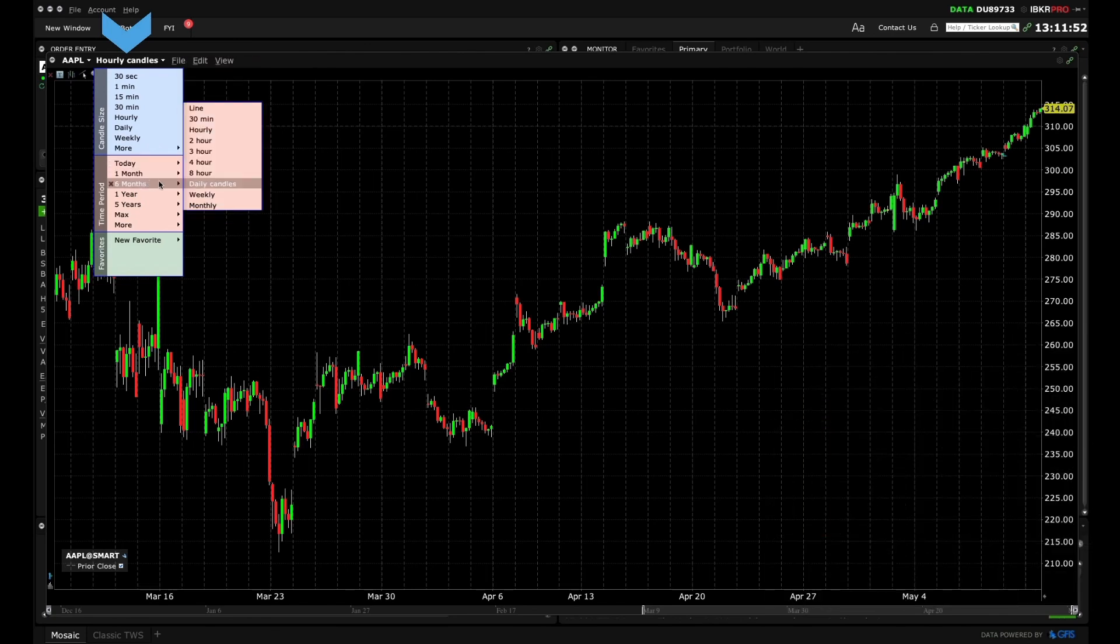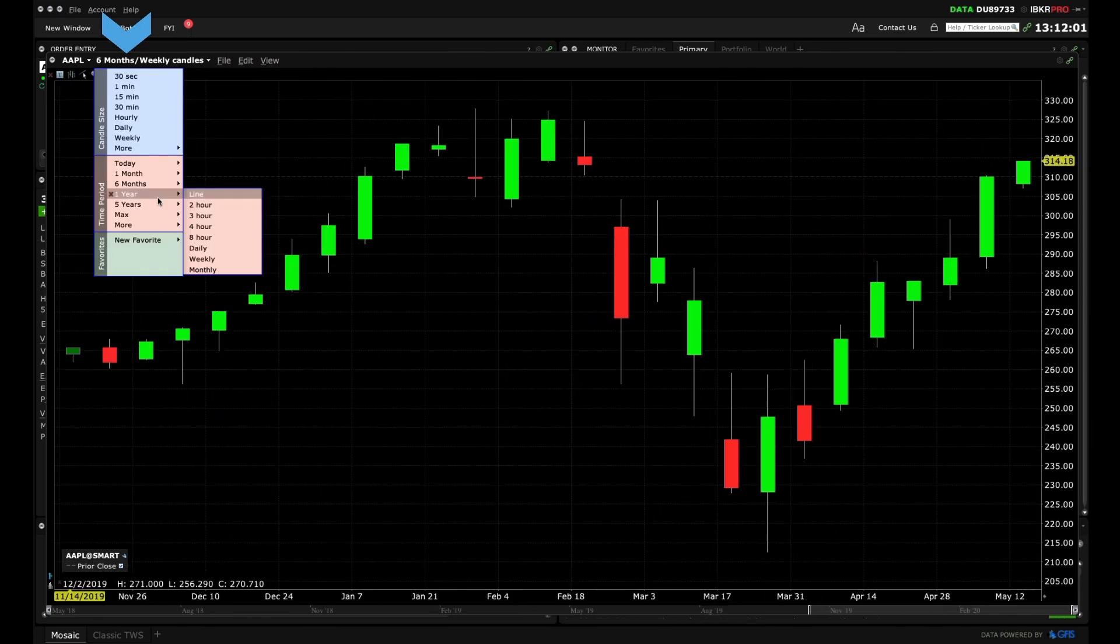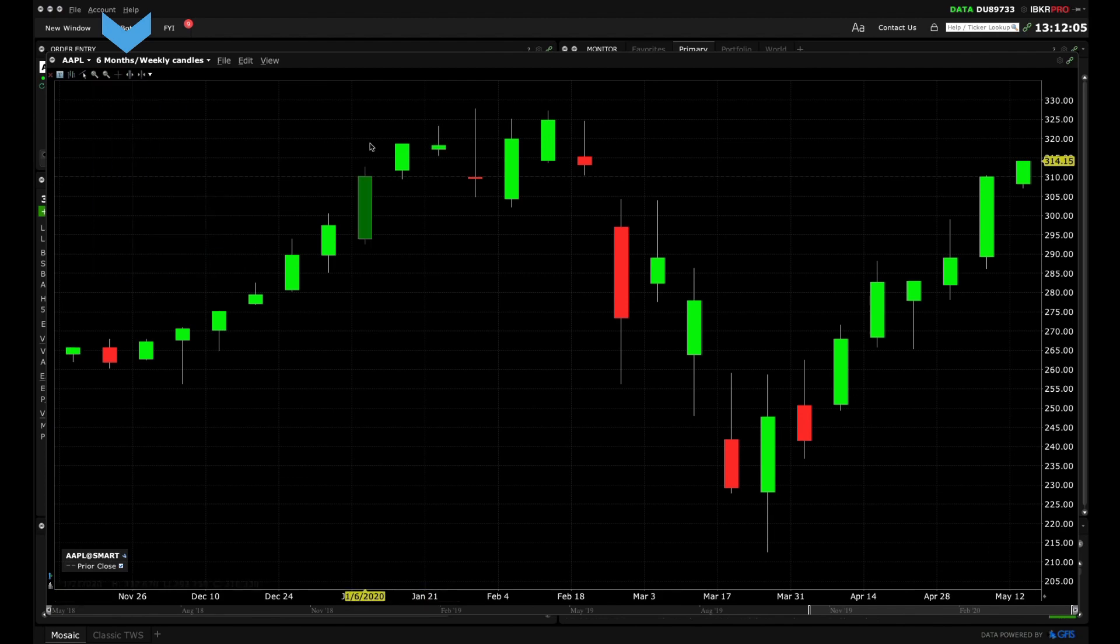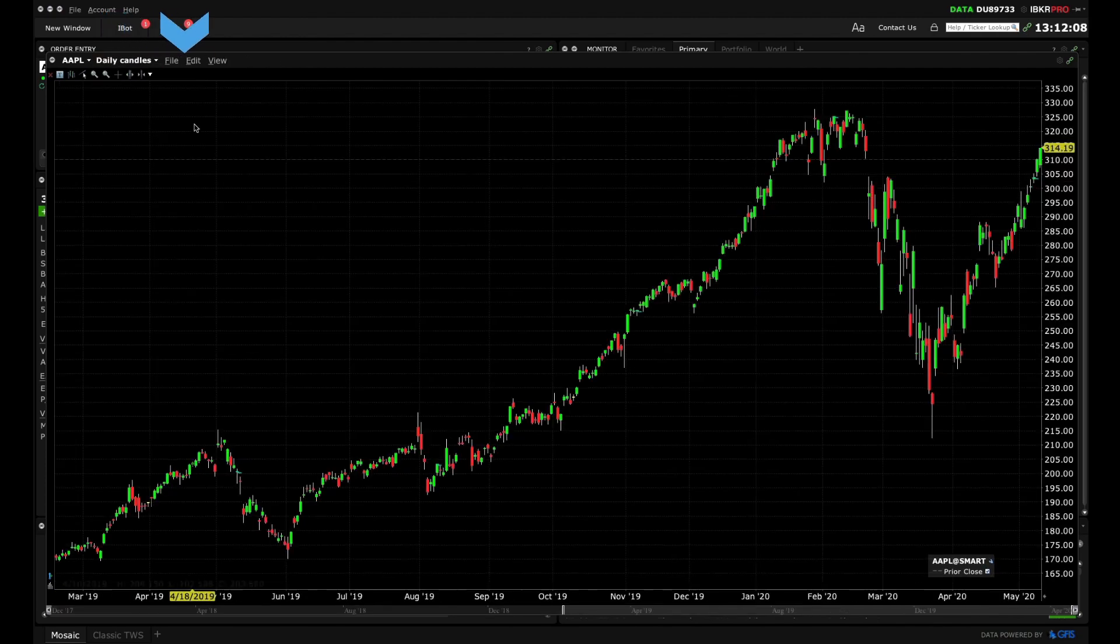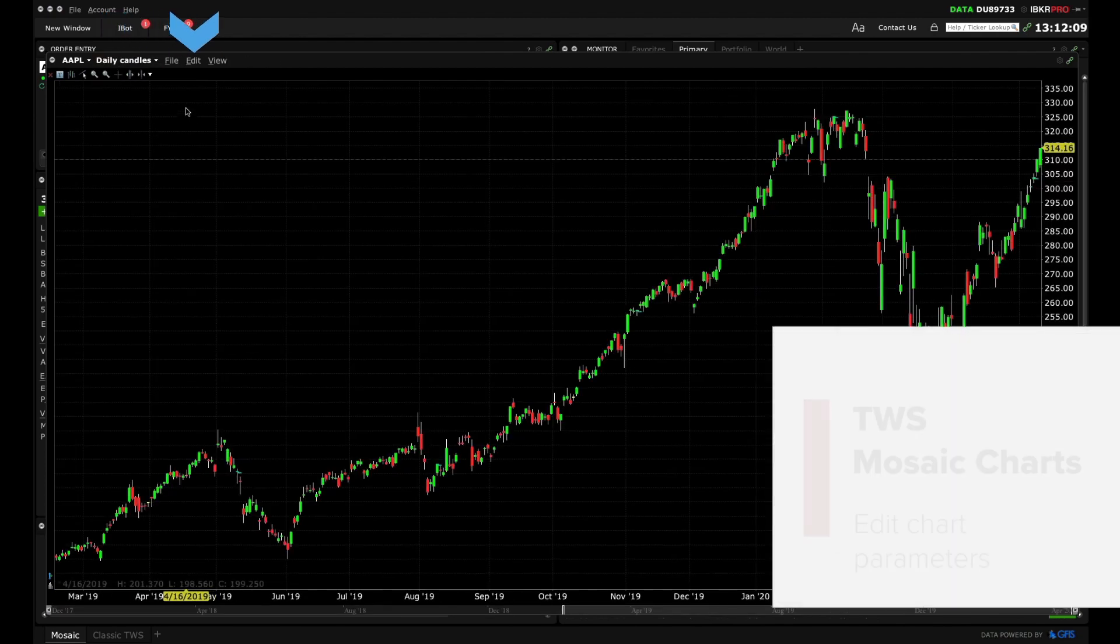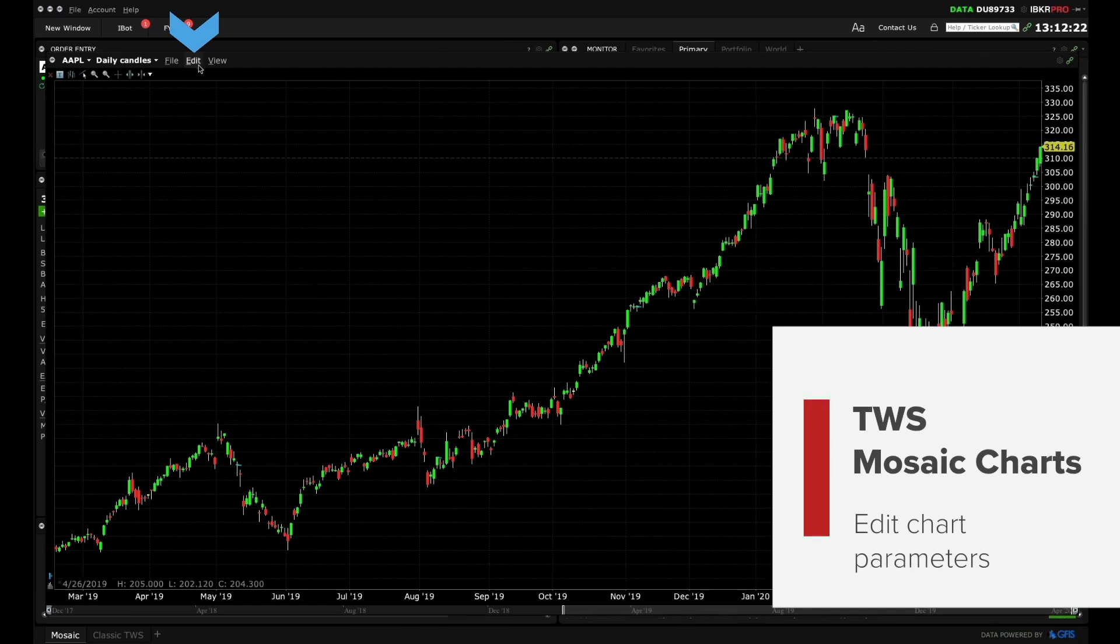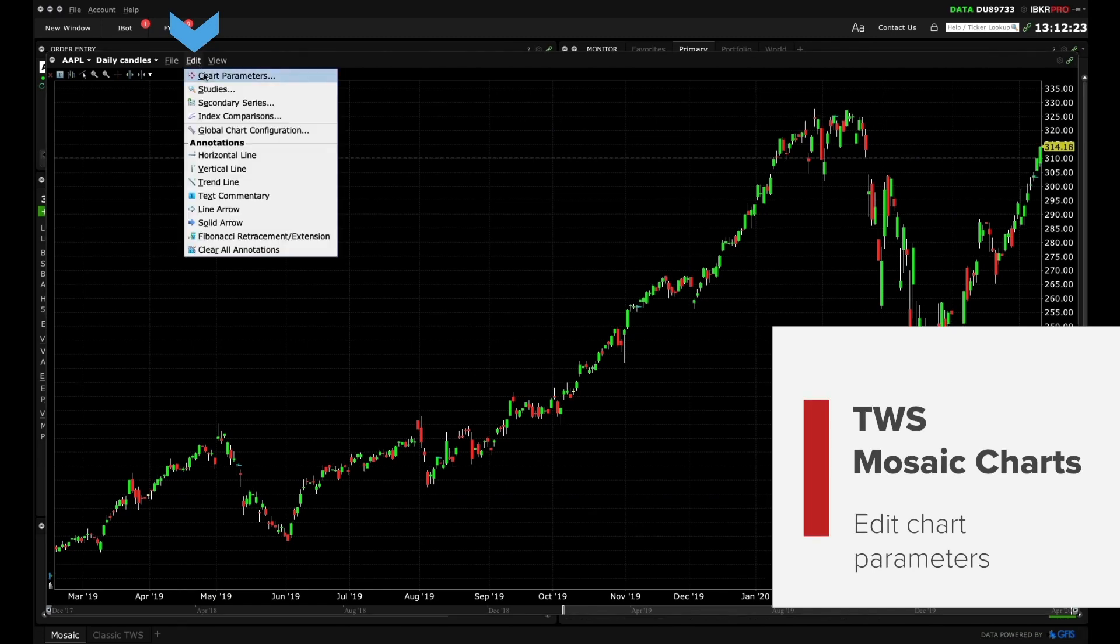You may also want to change the display from bar type to candle type. To do this click the Edit drop down menu and select Chart Parameters.